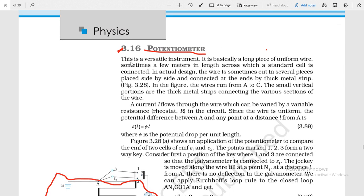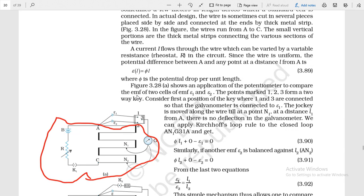The potentiometer is a versatile instrument. It is basically a long piece of uniform wire, sometimes a few meters in length, across which a standard cell is connected. In actual design, the wire is sometimes cut in several pieces placed side by side and connected at the ends by thick metal strips. In the figure, the wires run from A to C, and the small vertical portions are the thick metal strips connecting the various sections of the wire.